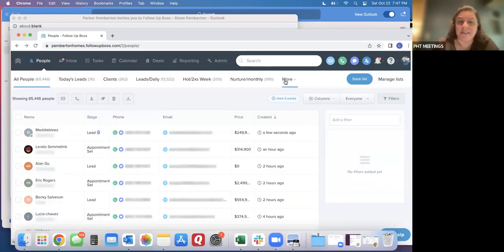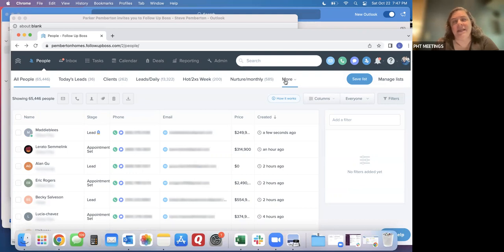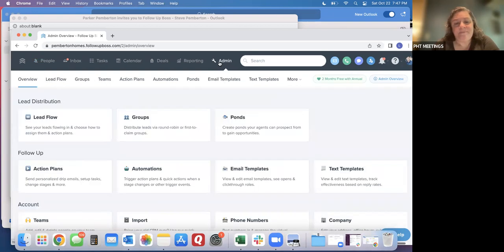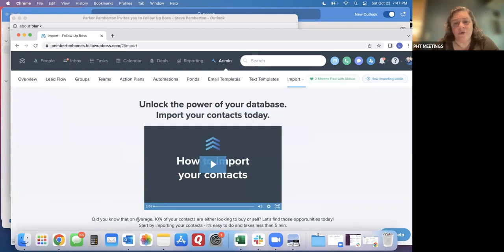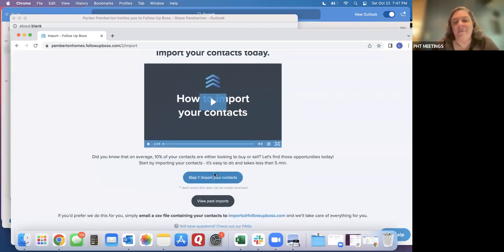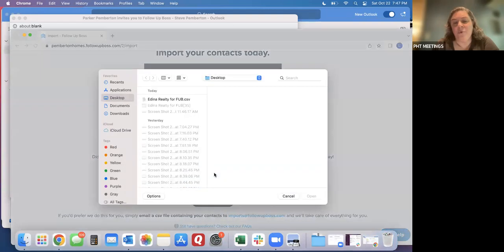If you've got a longer list of people to add, say a list of past clients or a sphere list, you'll go to admin. And then import. There's a little tutorial video if you're having trouble and then click on import your contacts and you'll select a file.